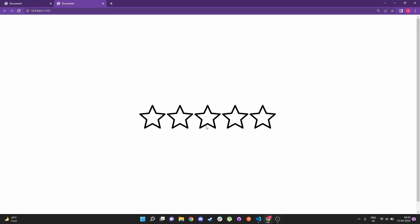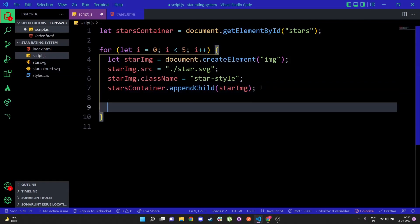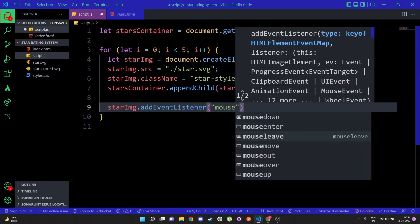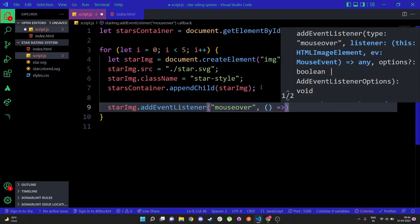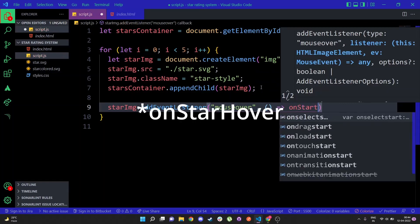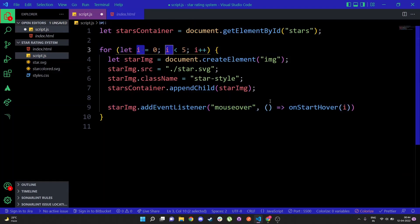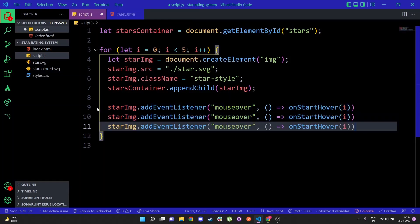Since we are looping through each star, we also need to add event listeners to each of those stars so we can detect mouse-over, mouse-leave, and click events. So: starImg.addEventListener('mouseover', and then we pass a callback — it's going to call onStarHover and we pass the i value so we can access that particular star's index when the function runs.